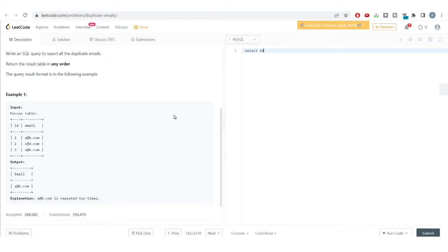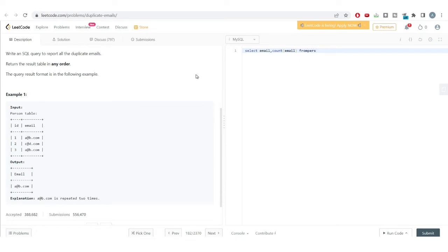I'll write: SELECT email, COUNT(email) FROM person GROUP BY email. We count how many times a particular email appears — for example, 'a@b.com' appears two times so we get a count of two, while 'c@d.com' appears only once so we get one. We use GROUP BY on the email column to get these counts.